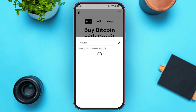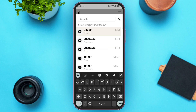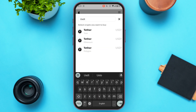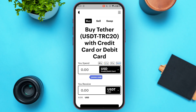To change it, tap on it. Here, search for USDT by tapping on the search bar and typing in 'USDT.' You'll be able to see the option for USDT. Tap on the USDT of your choice.